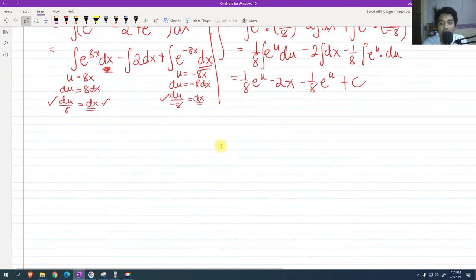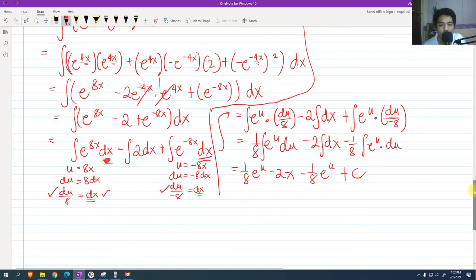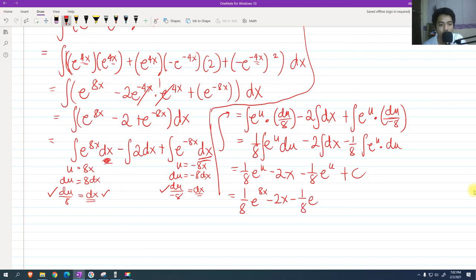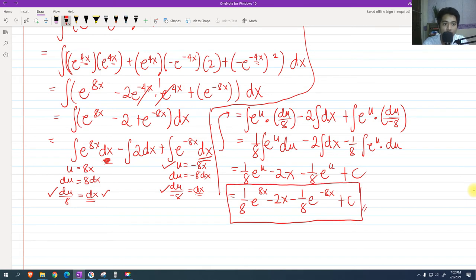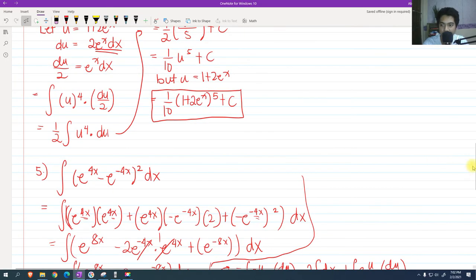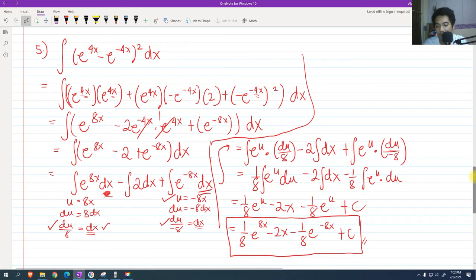Back substituting our u values: 1/8 e raised to 8x minus 2x minus 1/8 e raised to negative 8x plus c. That is our final answer for problem 5.